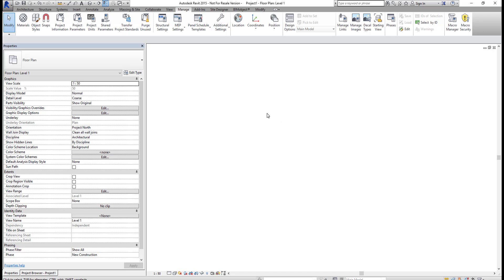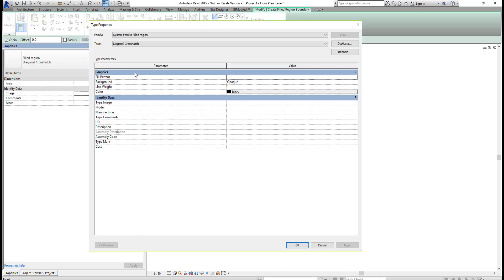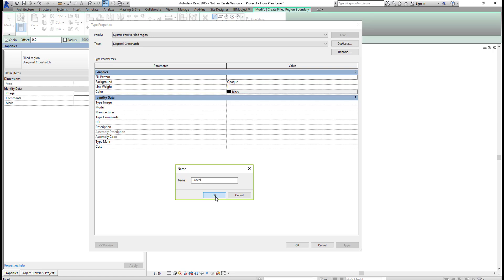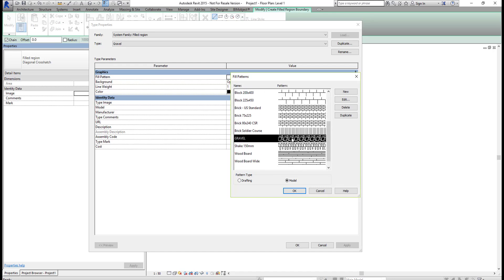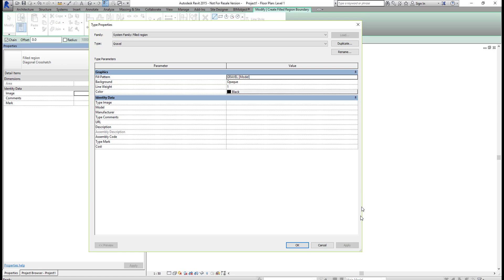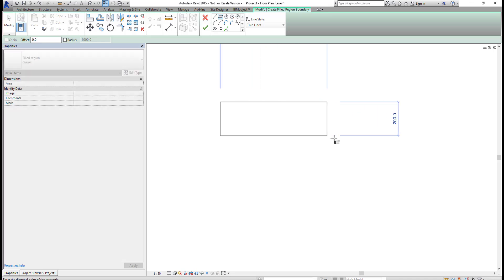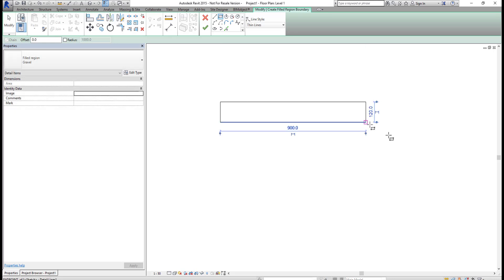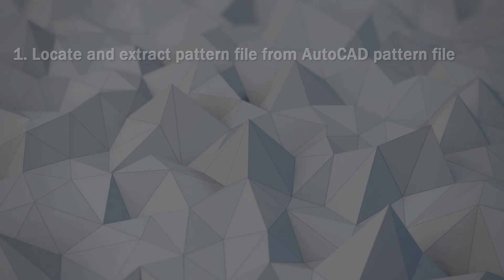Now we can create a new Fill Region with this pattern. Go to Annotate, and from the Region panel, select Fill Region, then select Edit Type. I'm going to duplicate the diagonal crosshatch and rename it to Gravel. Select OK. Now I'm going to click on the Pattern Fill and click on the small button at the end. I'll select Model, then scroll down to find Gravel. Select OK, then OK again. I'll draw a region, and select OK. This is the overall process of importing an AutoCAD hatch pattern into a Revit project.